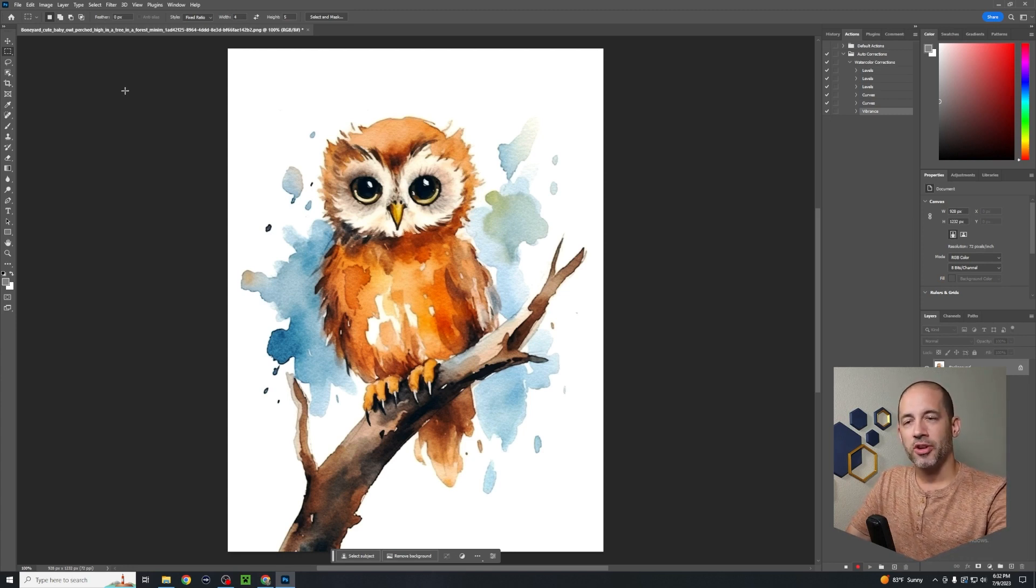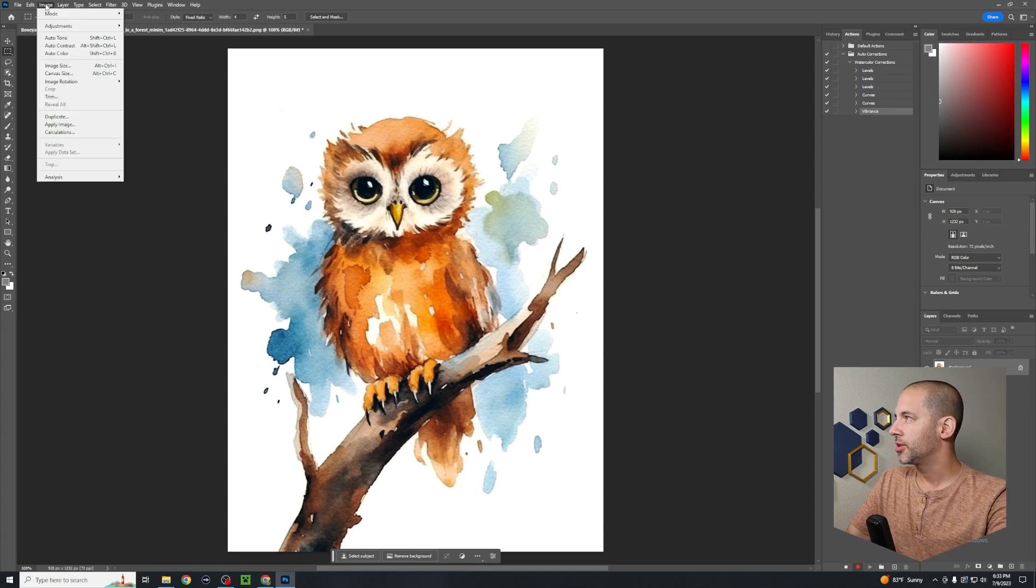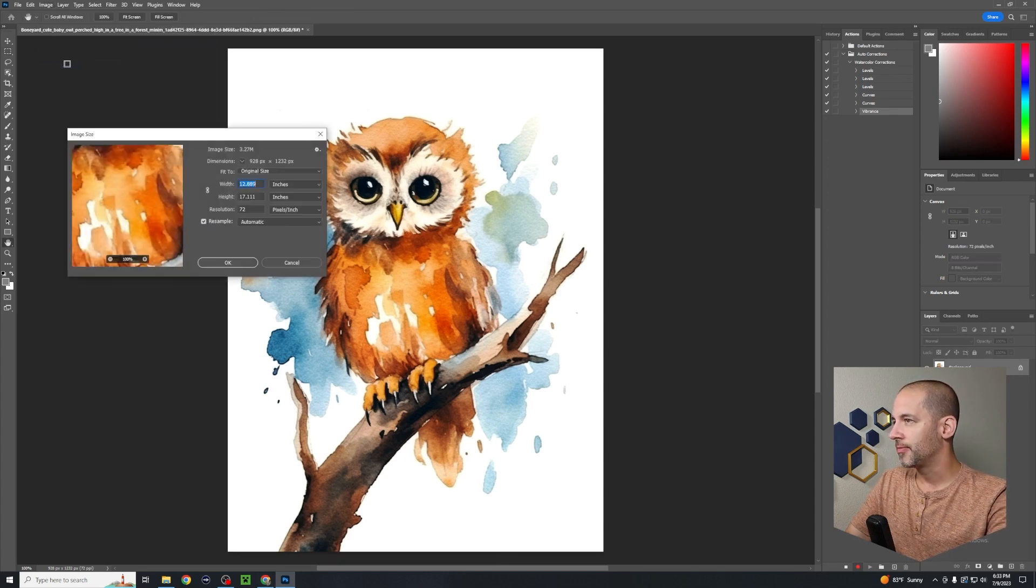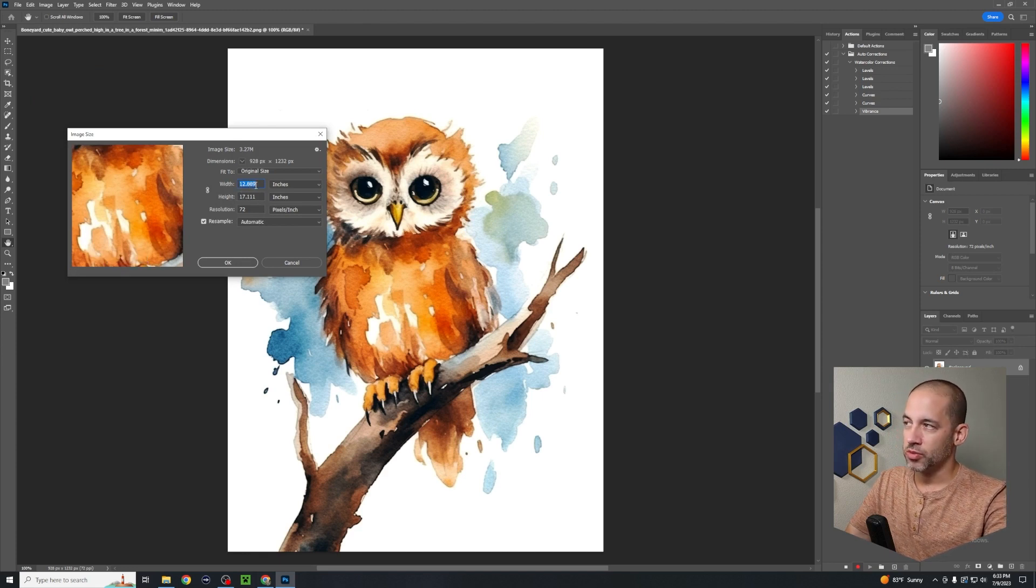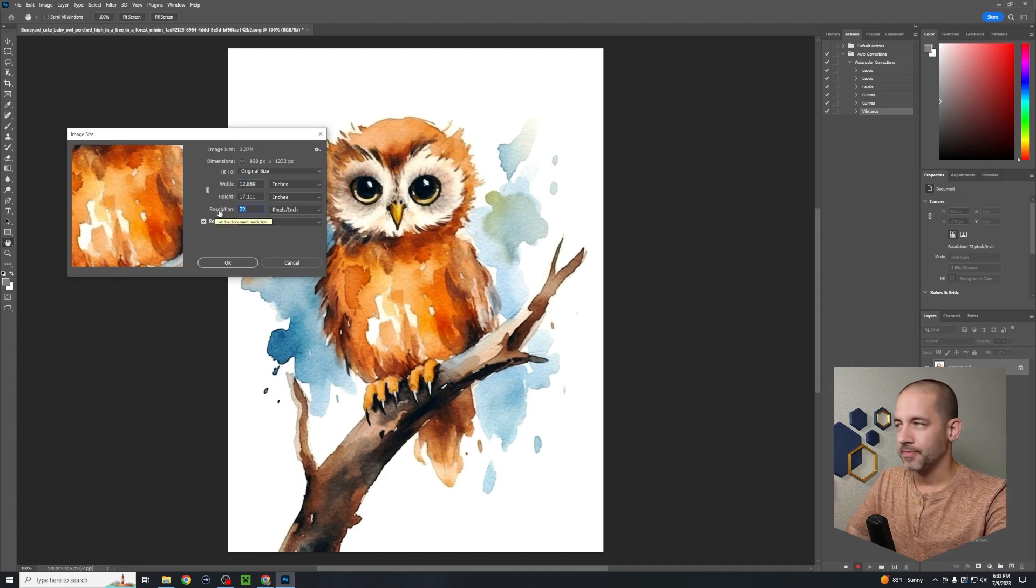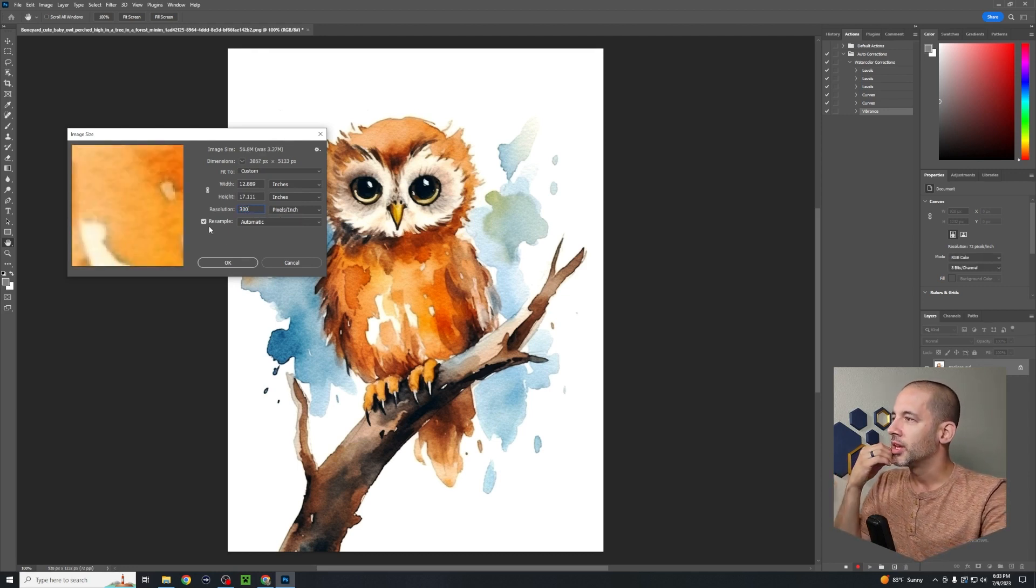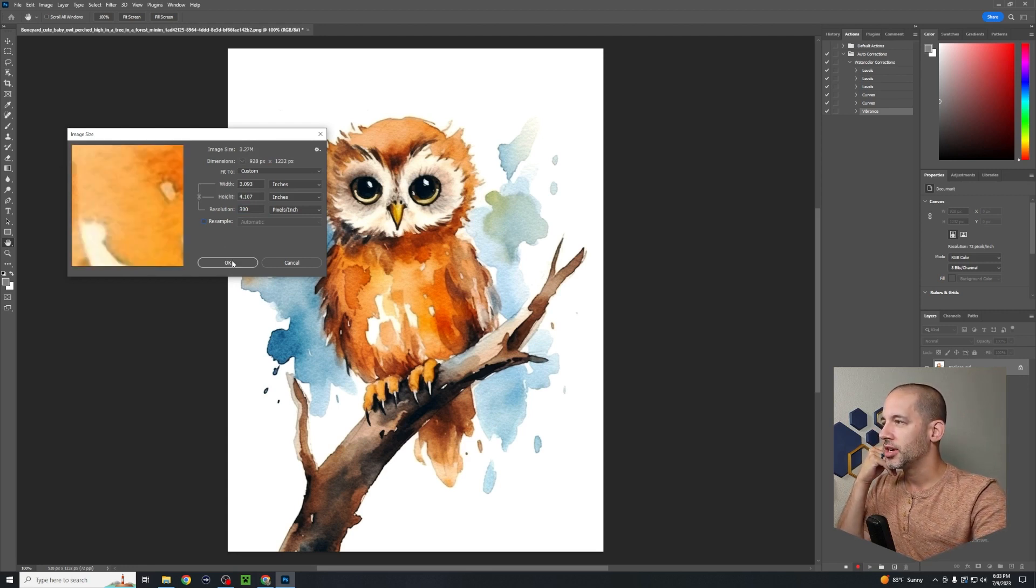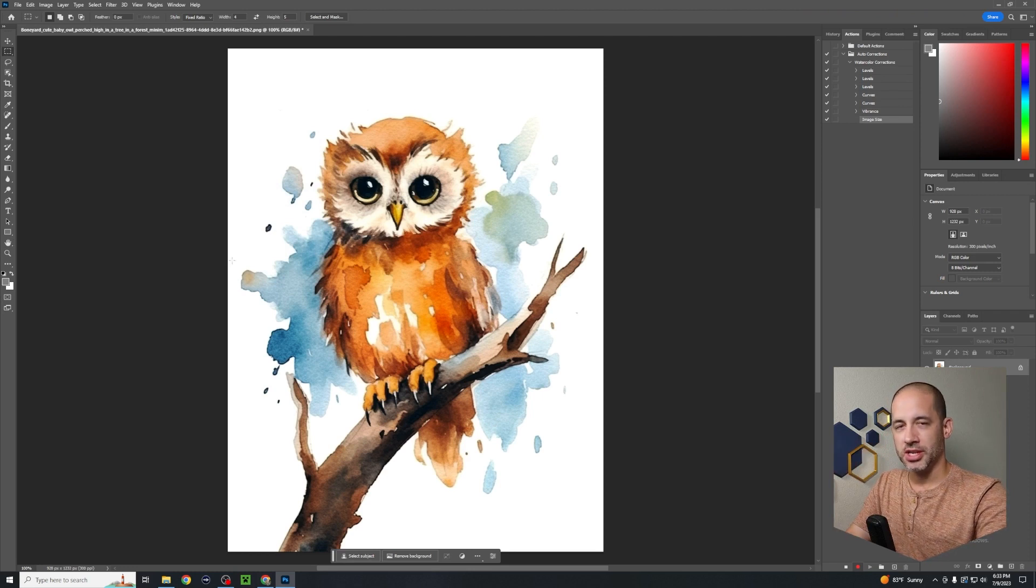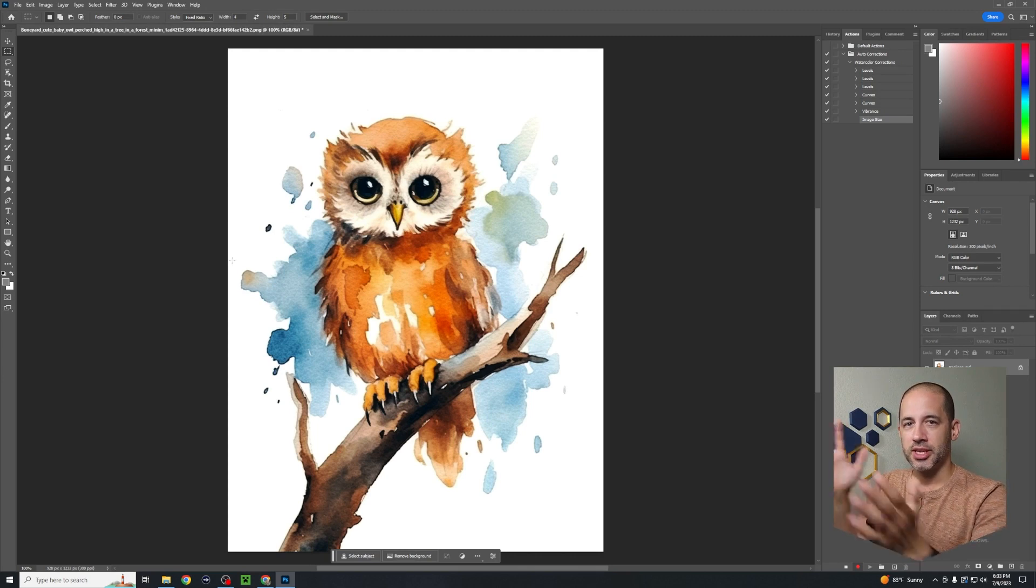Last thing I want to do, if people are gonna be printing these at home, they're gonna want it at 300 DPI, dots per inch. Right now it's saying you can print this at 12 inches by 17 inches but only at 72 pixels per inch resolution. What I want to do is increase that to 300 because that's the industry standard, but I want to uncheck the resample. Then from there I hit okay and you won't really see anything change, but basically it shrunk the image down so that it's denser in dots per inch.